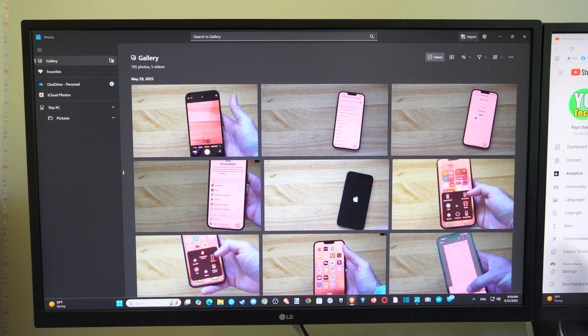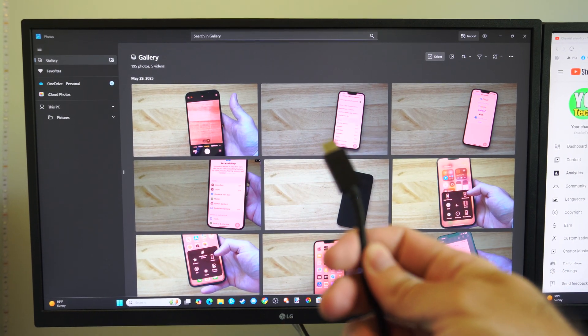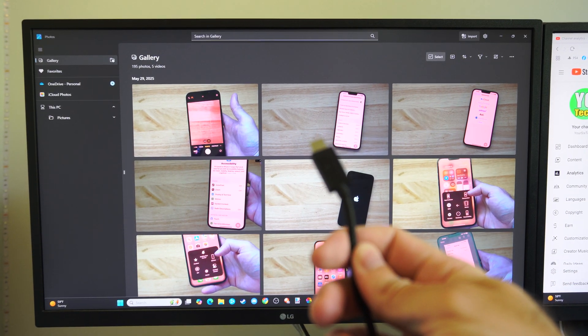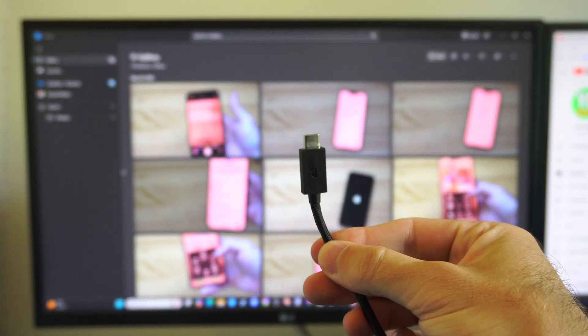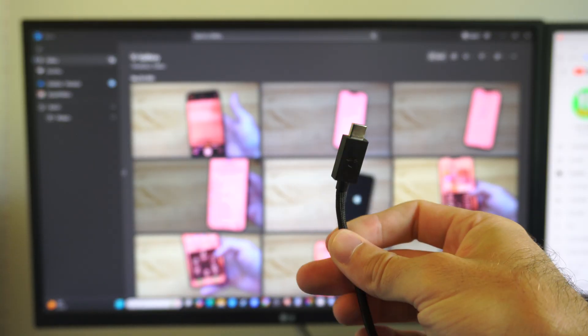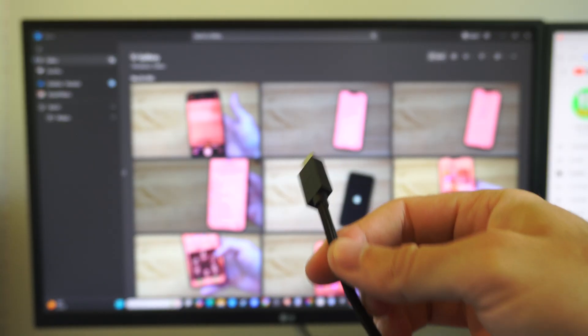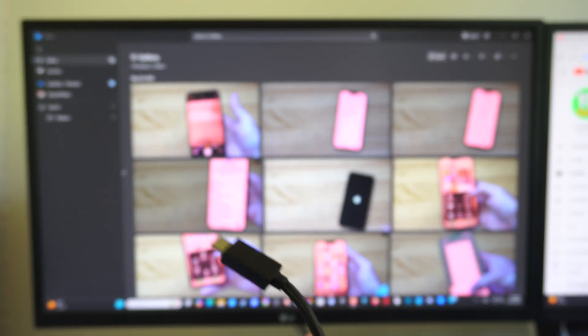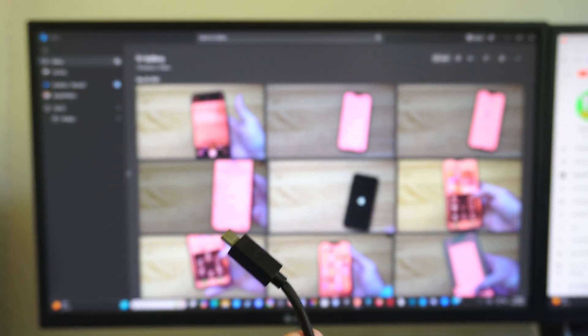So the first thing is you want to plug in your phone using a USB cable. And then once you have it plugged into your computer, plug it into your phone.